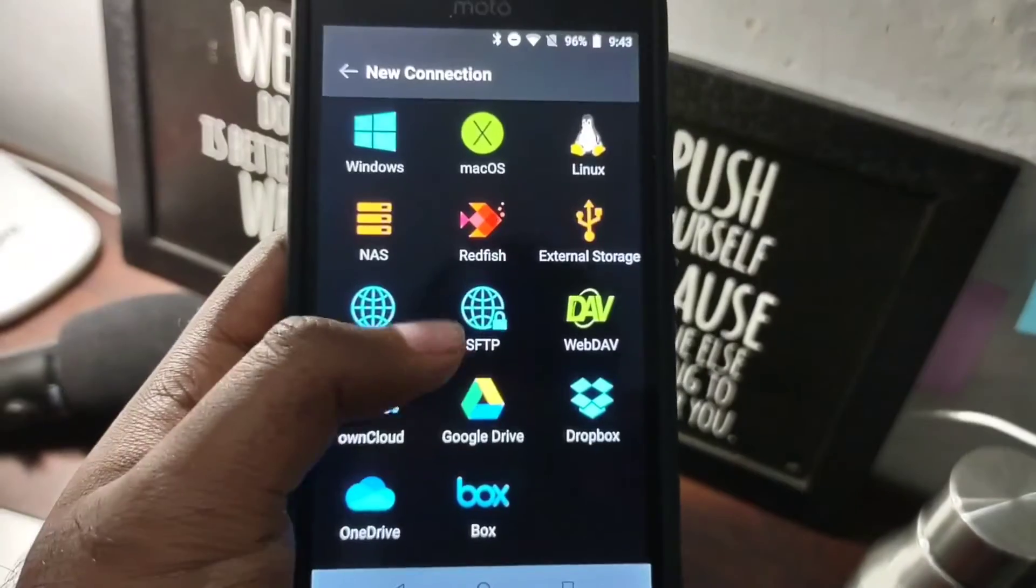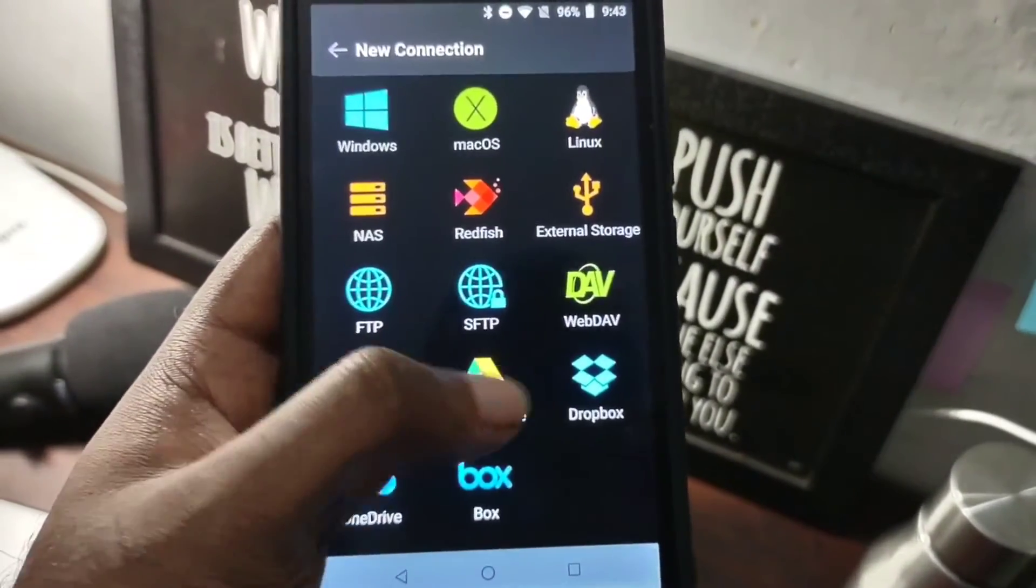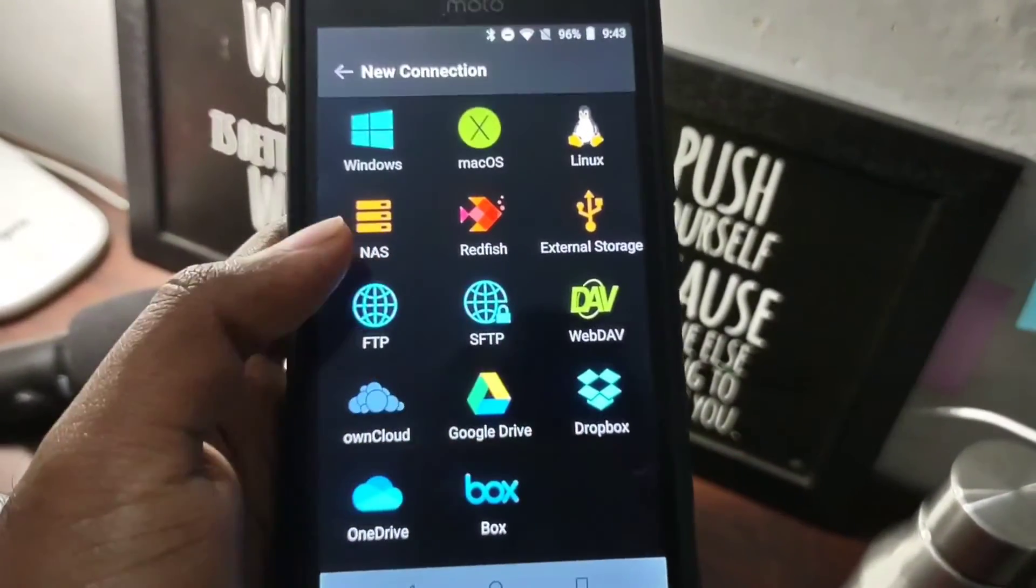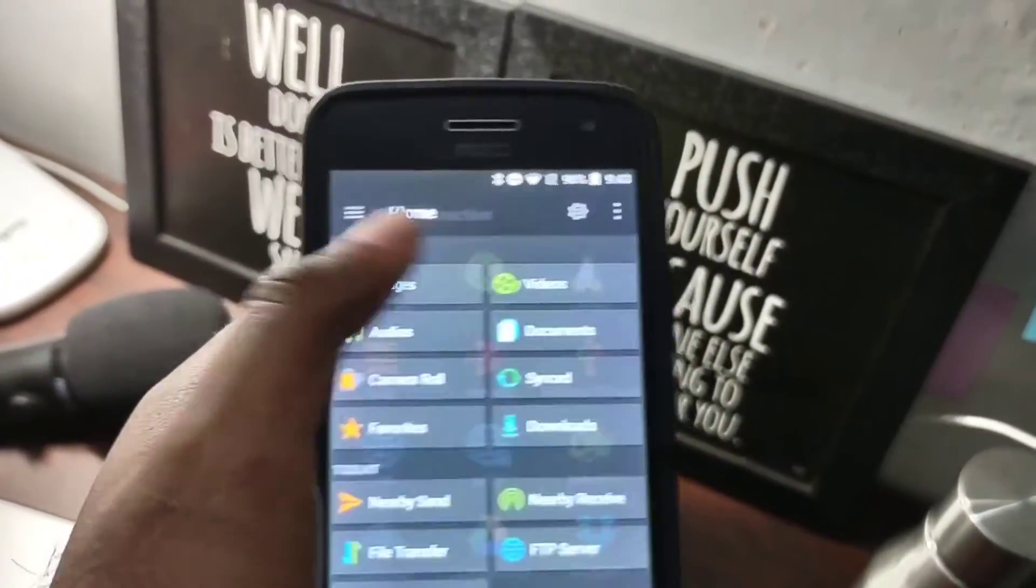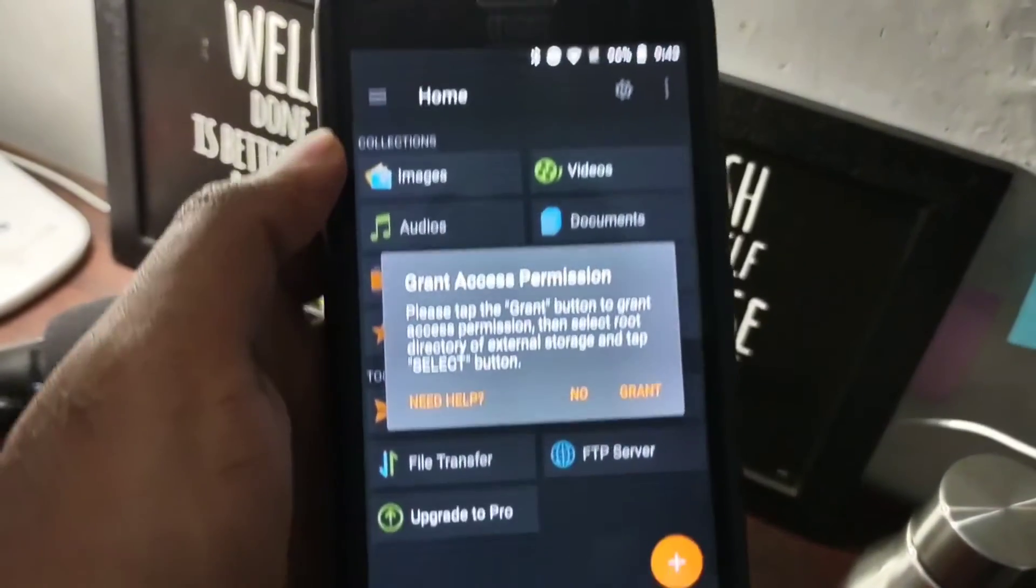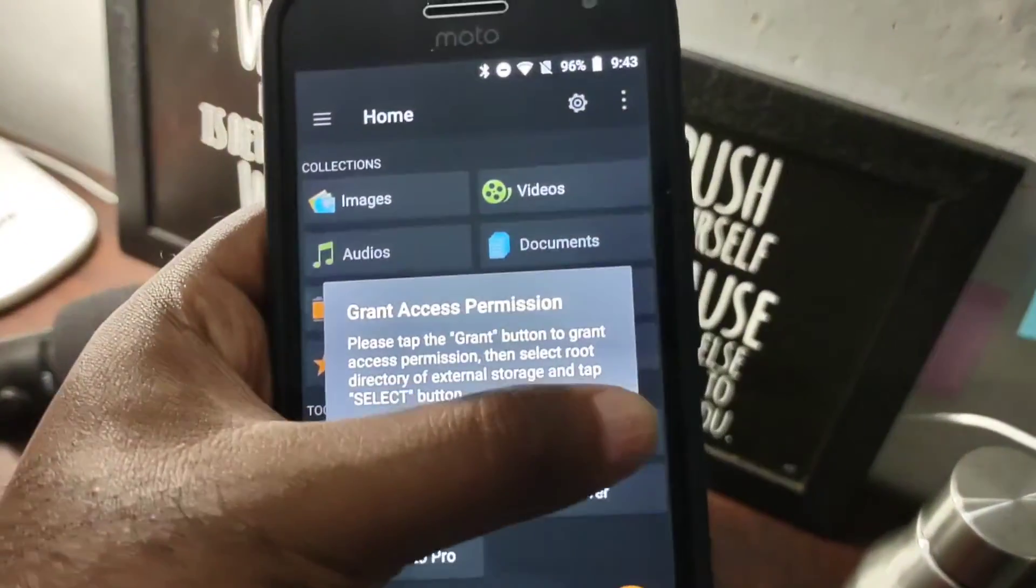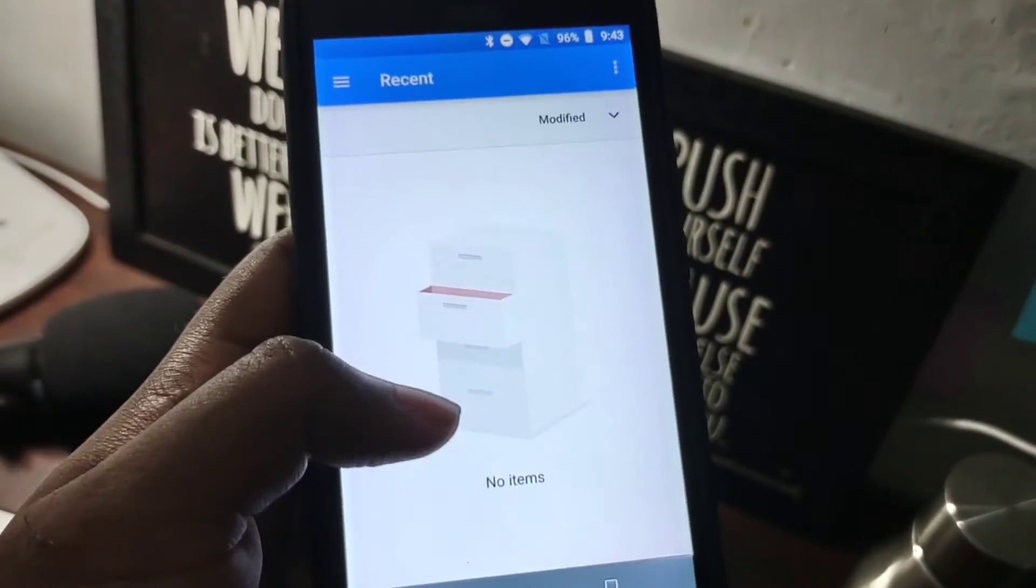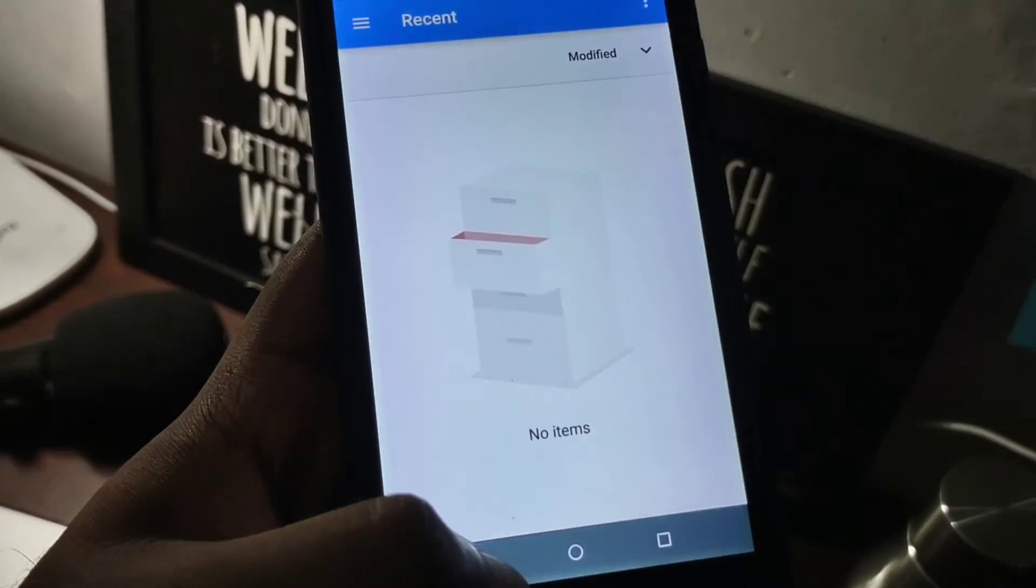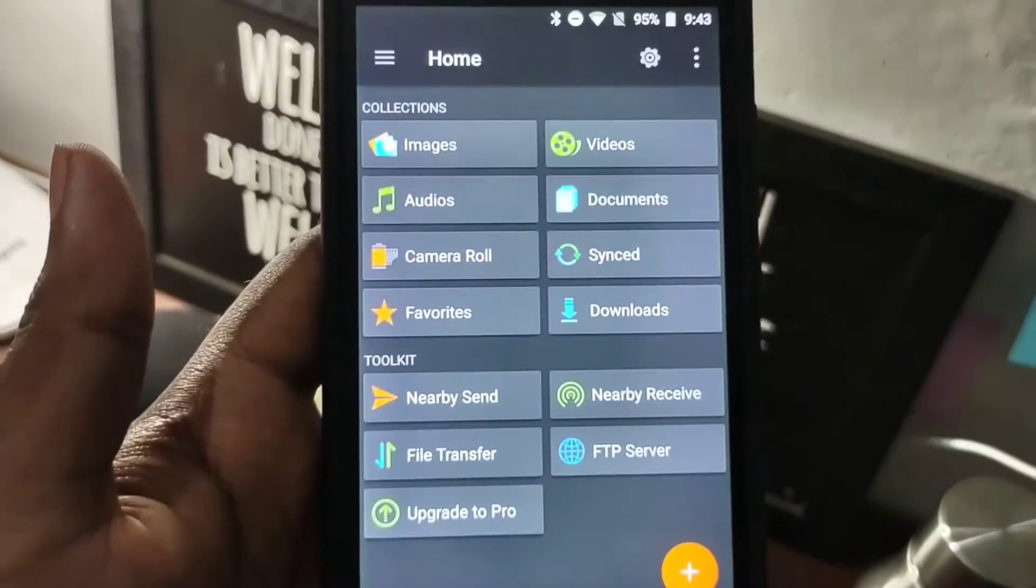You can also have your Google Drive, OneDrive, Dropbox account linked directly to the file manager. And you can use your OTG pen drive to access those files on this file manager.